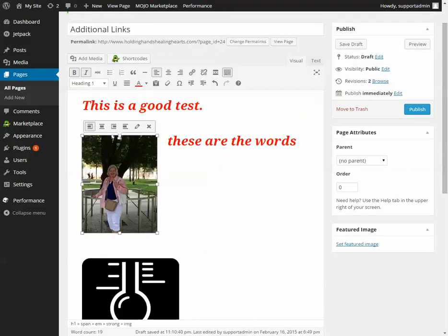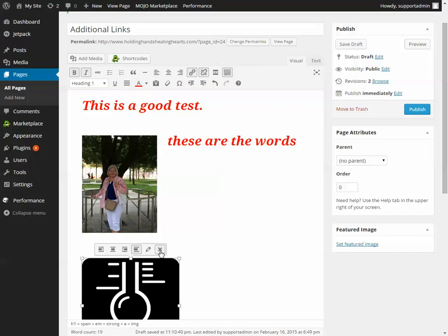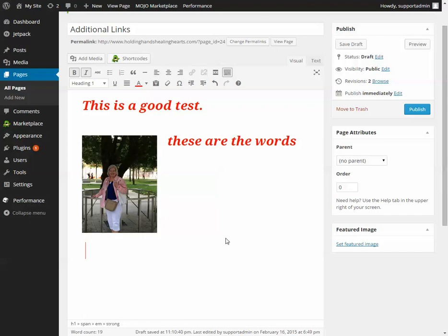If you want to get rid of a picture, click on it so you get the controls, then hit the X and that removes it.